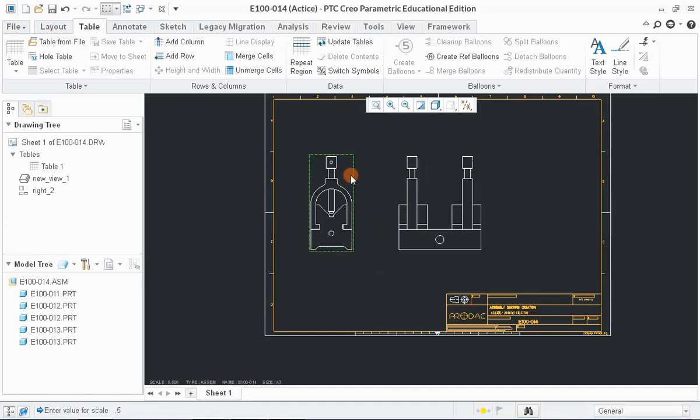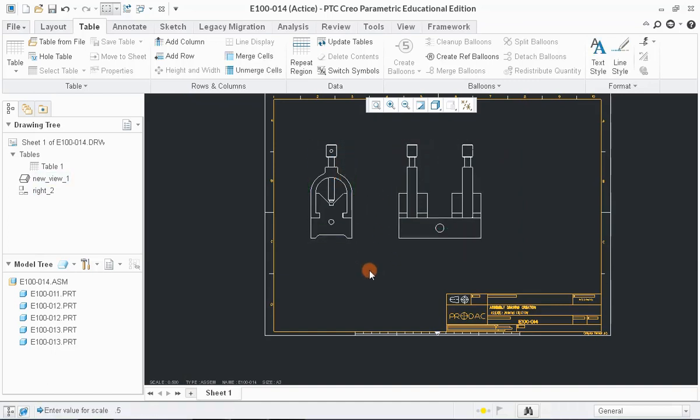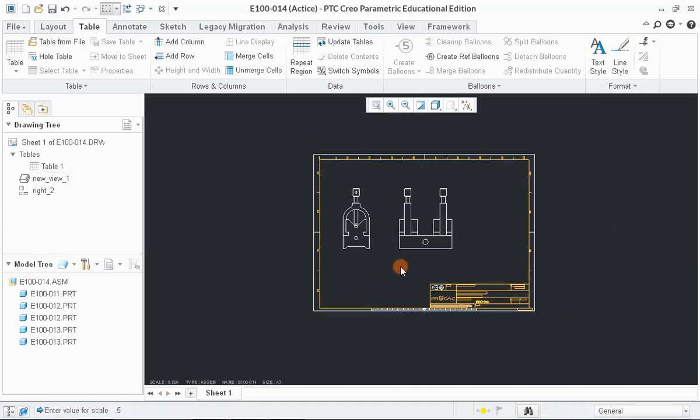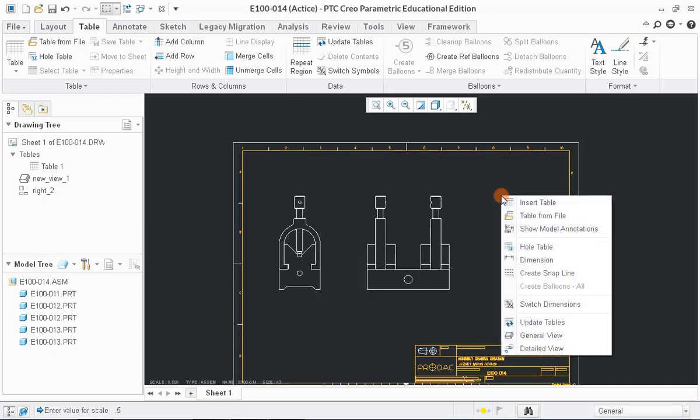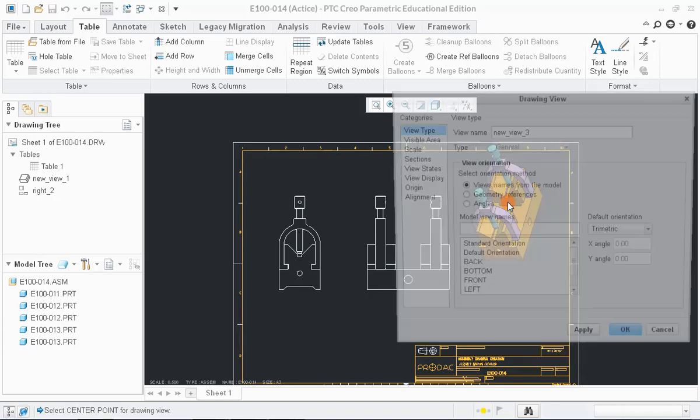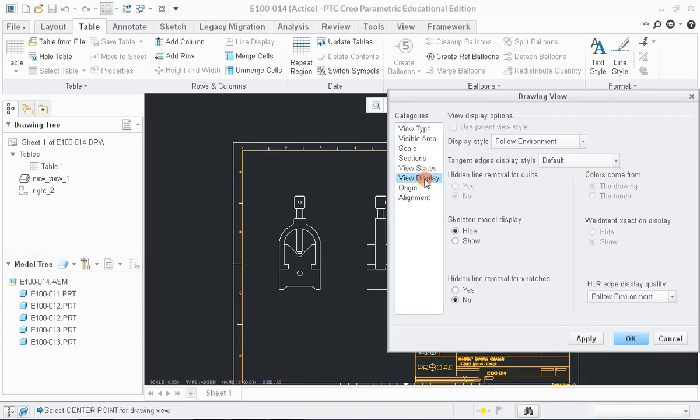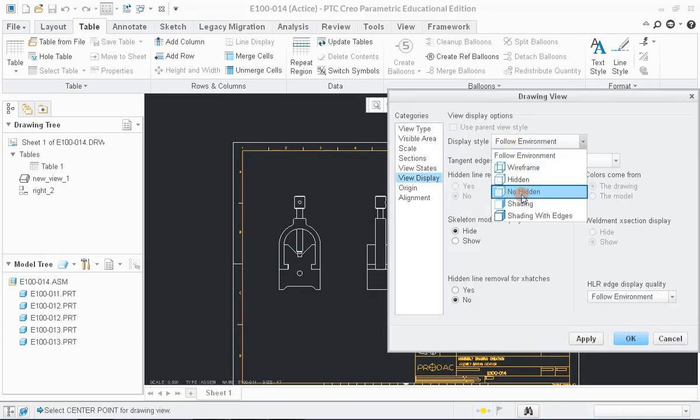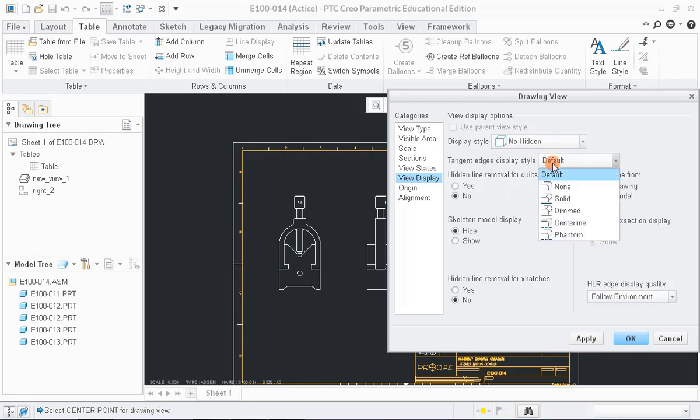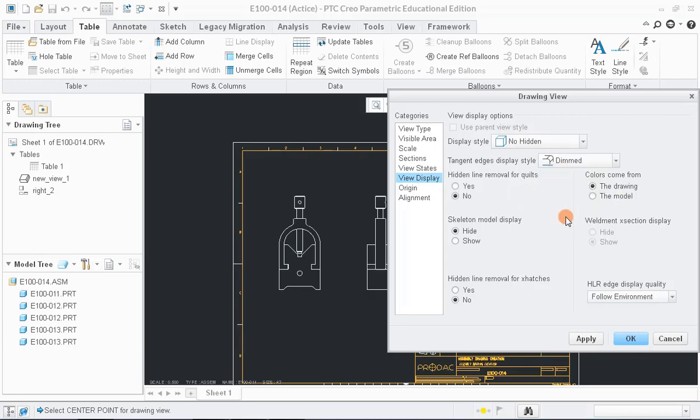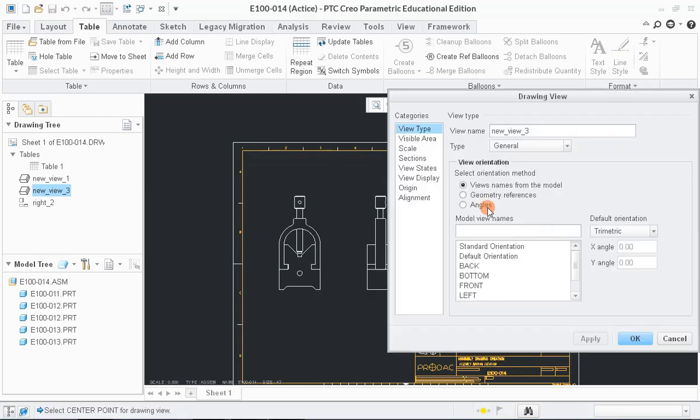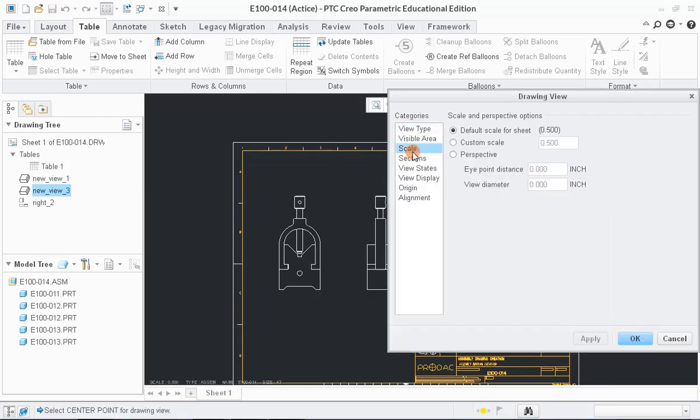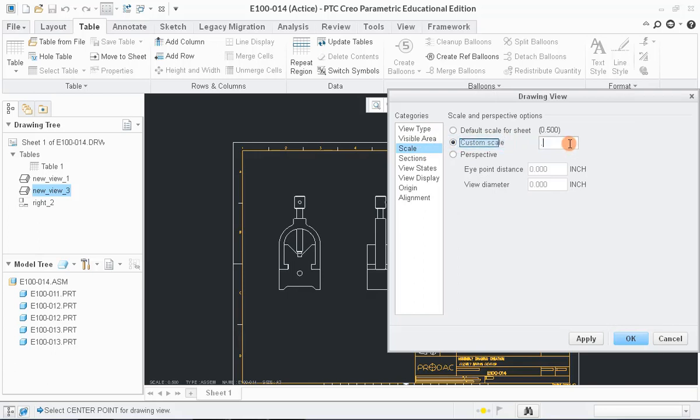To insert the isometric view of the assembly, repeat the same steps by clicking right-mouse button and selecting General View. And change the display style to No Hidden and Tangent Edges Display Style as Dimmed.